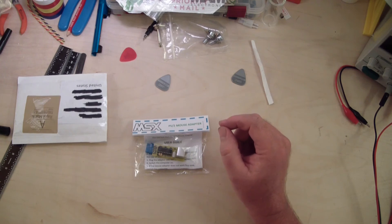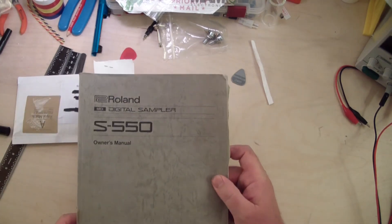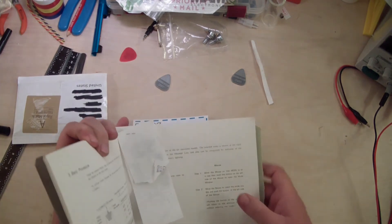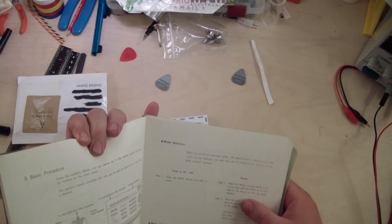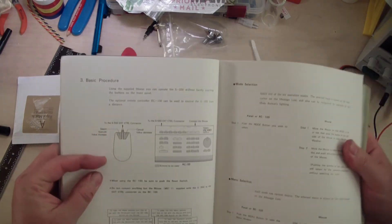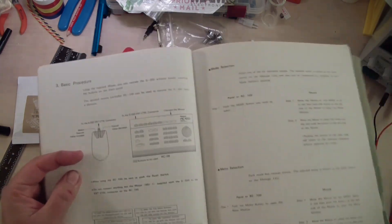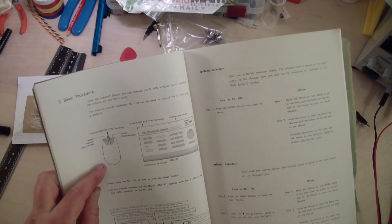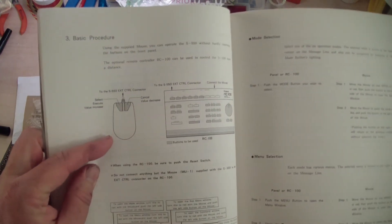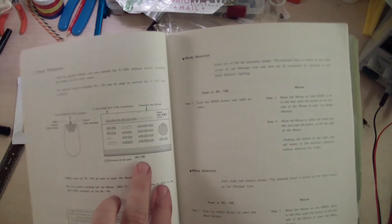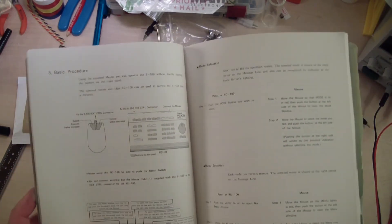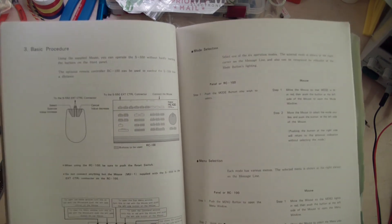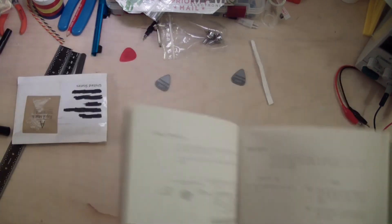It's called the Roland MU1 mouse and if you take a look in this S550 manual, got a page marked out here. You can see basically the two controllers you can get, this is the little diagram of the MU1 mouse and this is the RC100 controller unit here. You can control the samplers with either of those external control units.